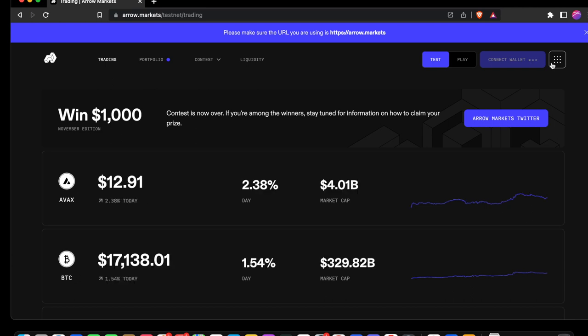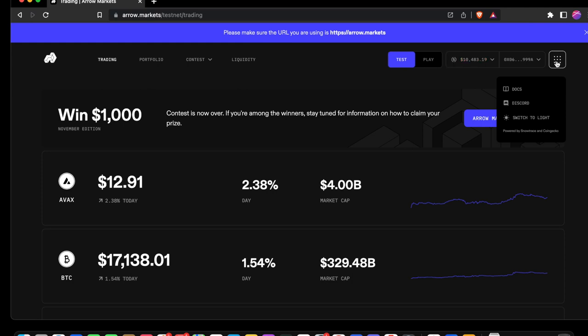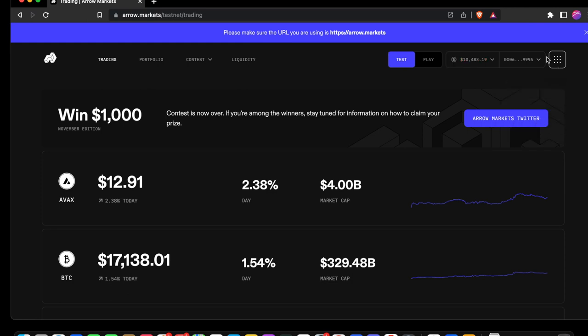This will open up the testnet. With this menu, we can select Docs, Discord, or select between light and dark view. We've got our wallet address and our balance.